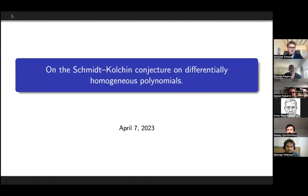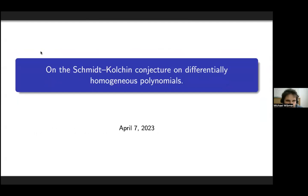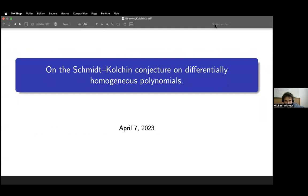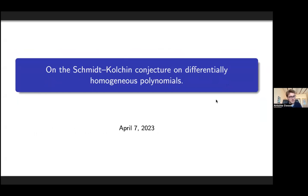Today we are happy to have Antoine at this seminar, and he's going to speak on the Schmidt-Kolschin conjecture on differentially homogeneous polynomials. Thank you very much for the invitation — it's a pleasure for me to talk. This is morning for you, afternoon for me, and we'll talk about the Schmidt-Kolschin conjecture on differentially homogeneous polynomials.